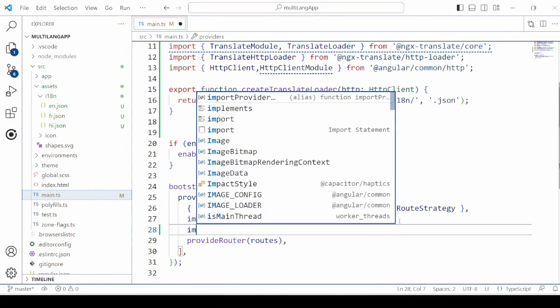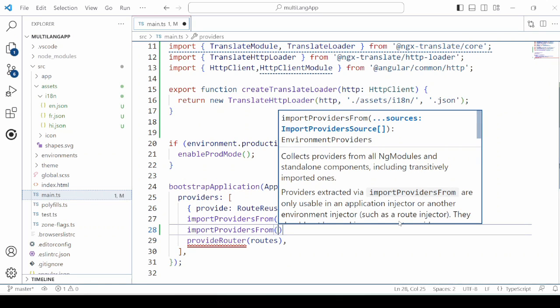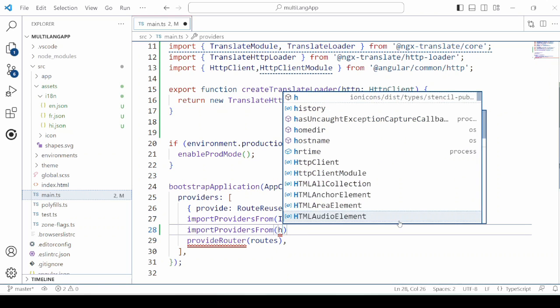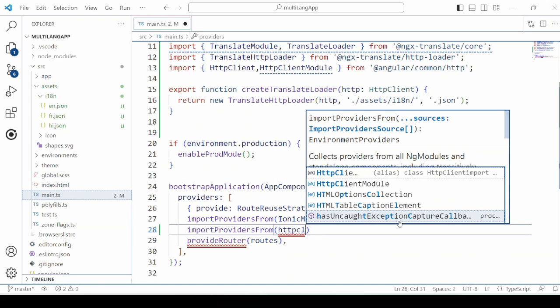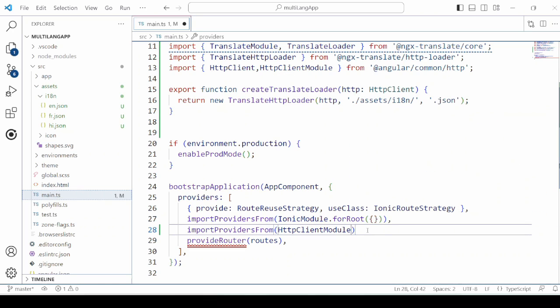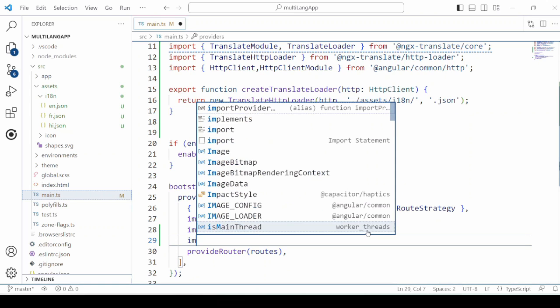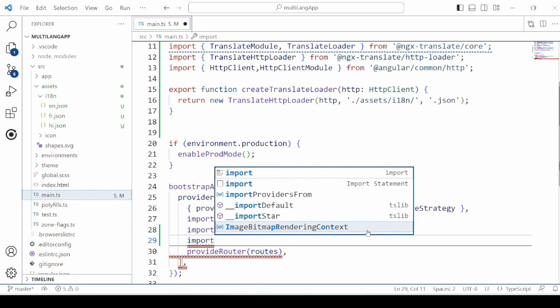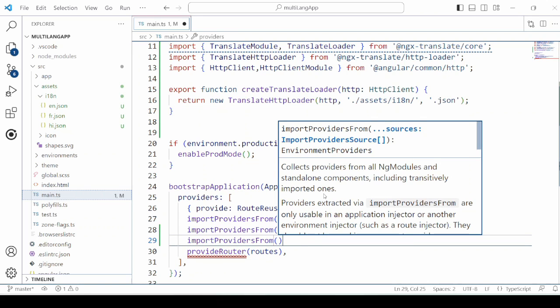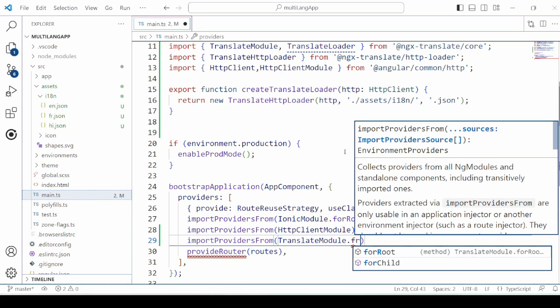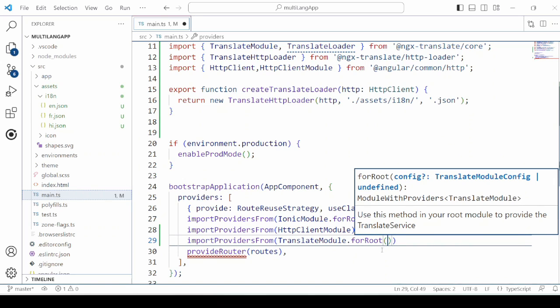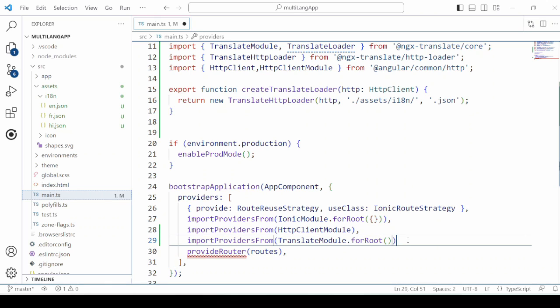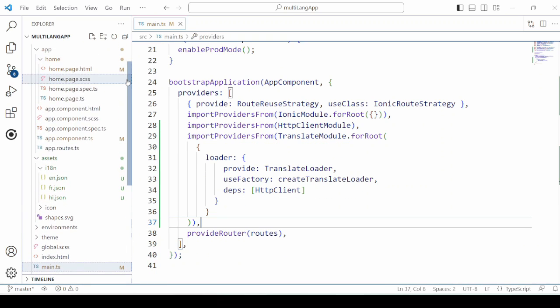First add the provider for the http client module. We will use here import provider from. Next we will add the provider for the translate module. Add the loader details here.